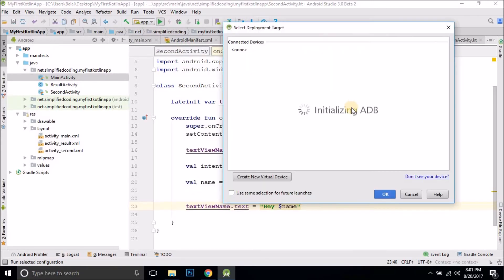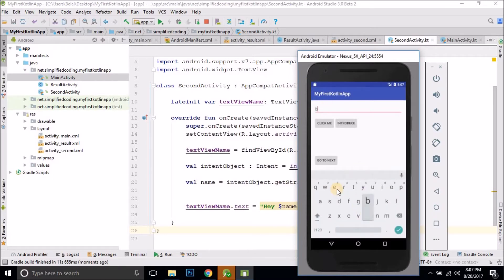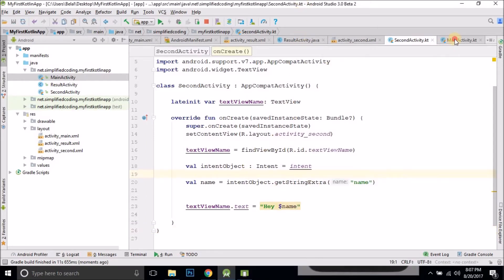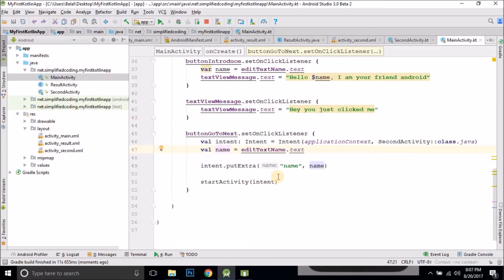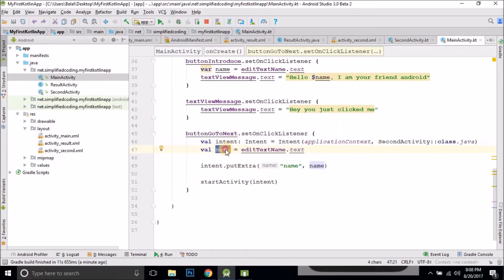So we will run it. Now let's test it — I will write my name here. Go to next. Oops, we are getting null. Something is wrong in the code, so let's check it. The problem here is this val is not a string, and here we are expecting a string. That's why we are getting a null value — because there is no string with key 'name', as this is not a string.